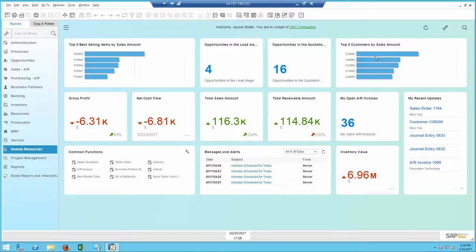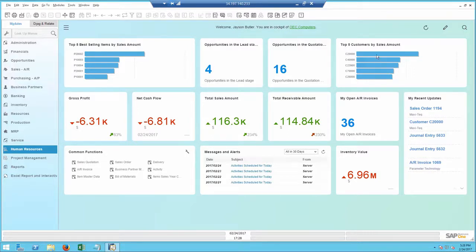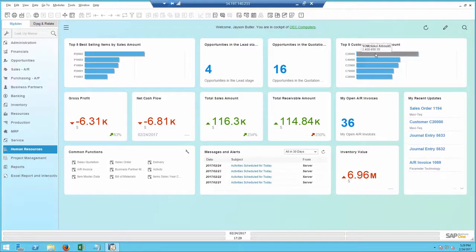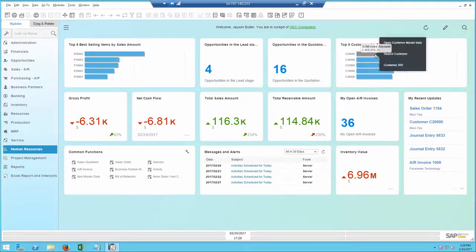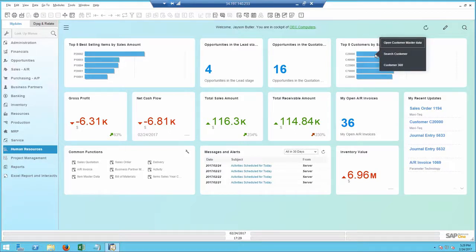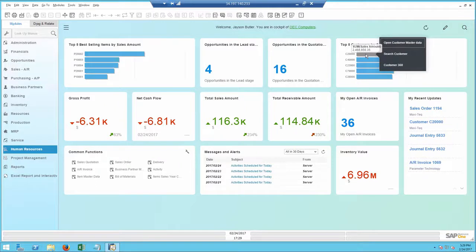I take a look at my top five best customers, focusing on the top one, which is my long-time customer, Maxitech. The dashboards are not static, so I can actually drill down and get more data relating to each column. So I open the customer 360 to check out Maxitech's overall status.